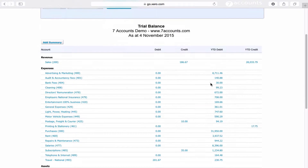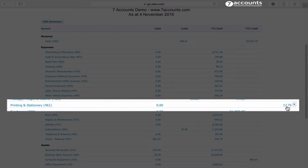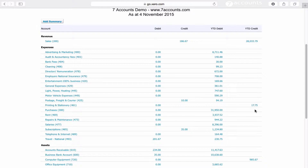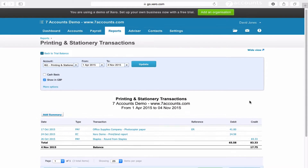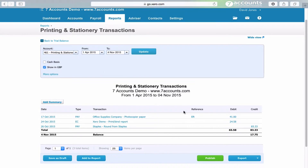If we look down the trial balance, it should always be arranged in the same format. Sales and income should always be on the credit side; expenditure should always be on the debit side. Sometimes you'll see an expense on the credit side — this gives you an indication that you need to look into that item. In this case if we click on it, we can see we've had a refund from Staples for £83. That must be what it is.